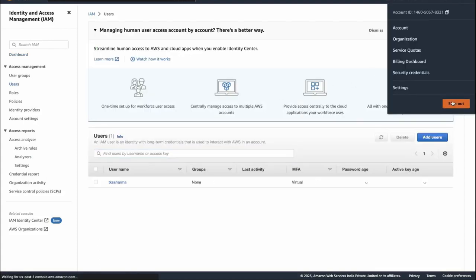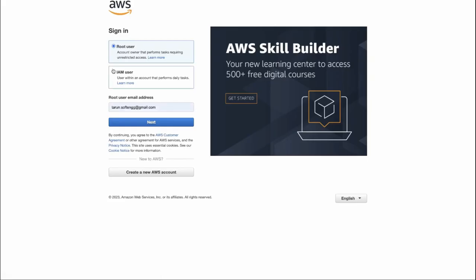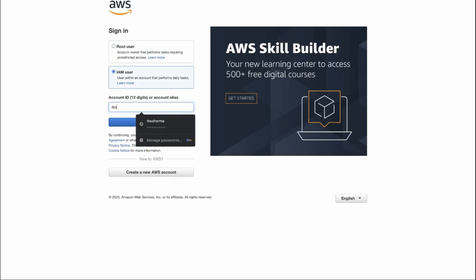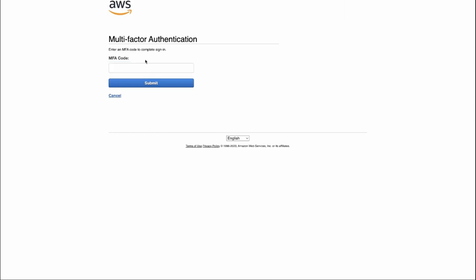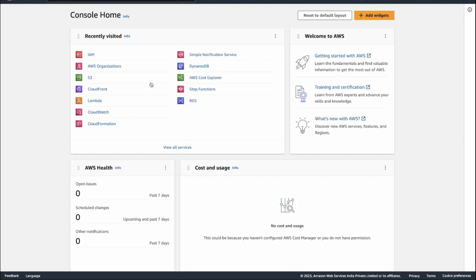I'll log out and log in with the IAM user. Signing into the console using the IAM user — this account also has MFA enabled. There is a root account and then I created a separate administrator user, which I always use to access my account. After a couple of demos I will remove this user since I'm exposing a lot of my information.